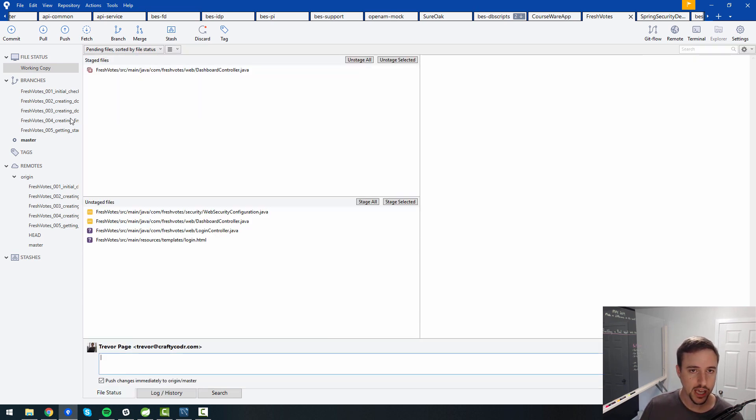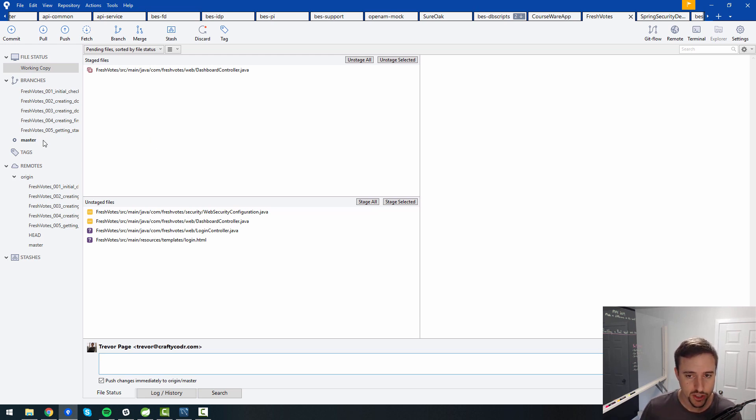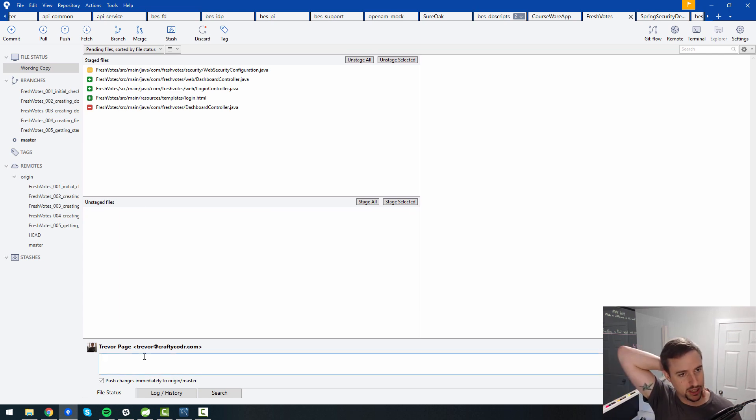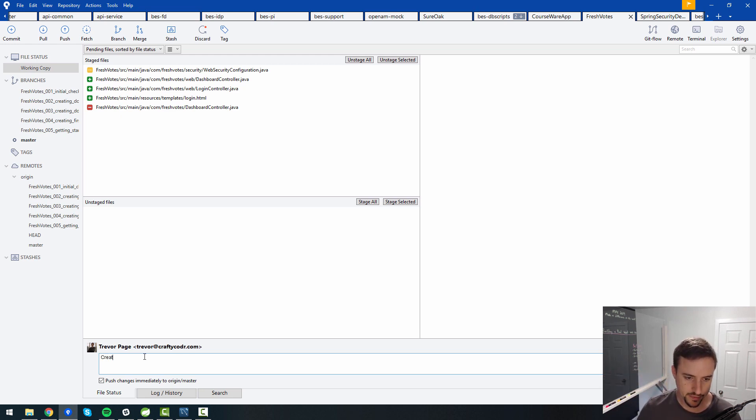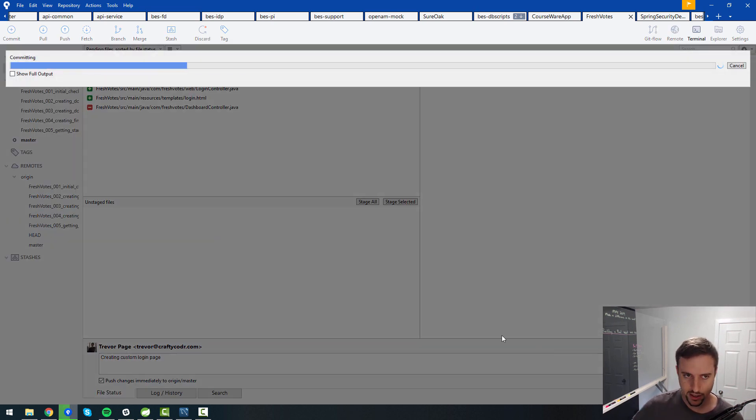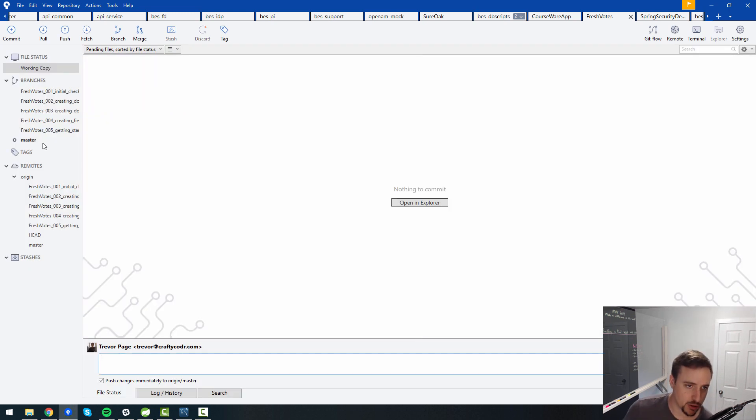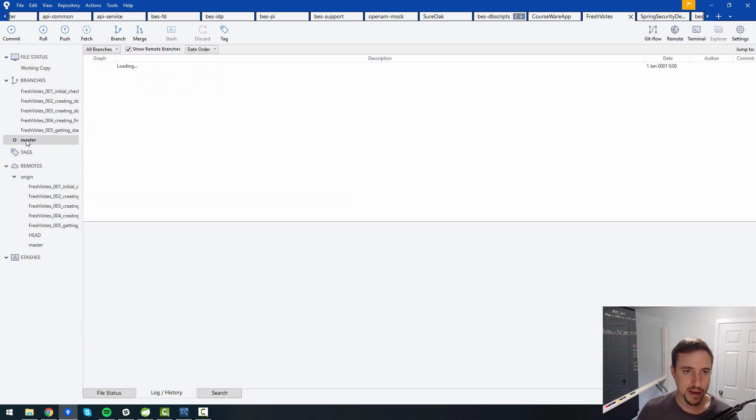So currently I'm on the master branch. I guess the quicker way to do this is to just to check everything into master because I want master to be the most up-to-date version. So I will stage all of my changes here and I will say, what is this going to be called? This is going to be called creating custom login page will essentially be the message that we're going with. So I'm going to commit right to master. And then, like I said, this is a quicker way to do it than creating a new branch first and then merging changes and everything. I check them all into master.